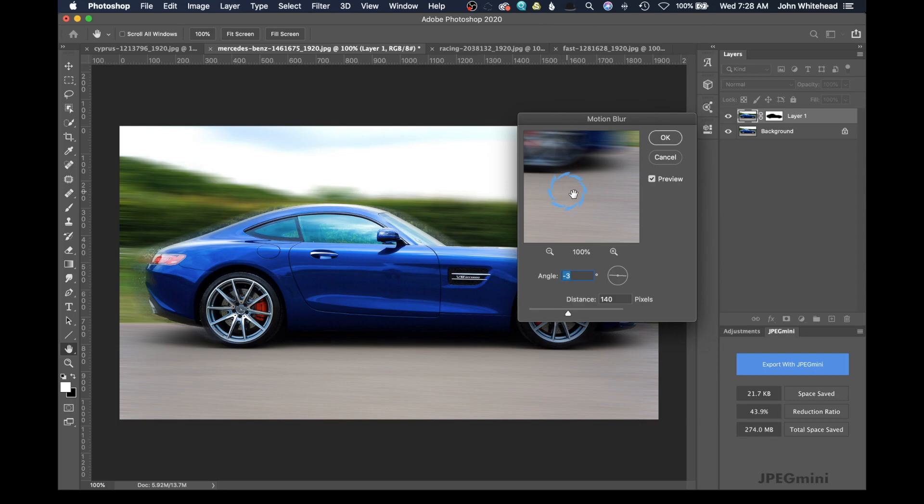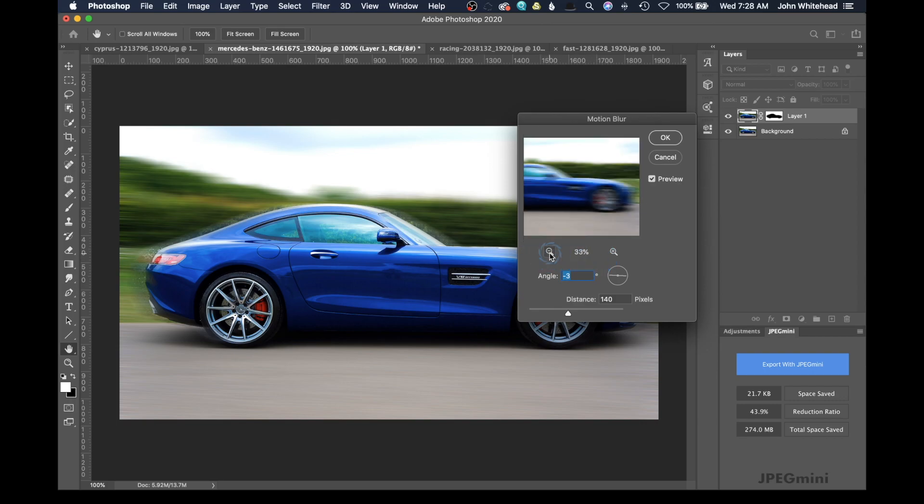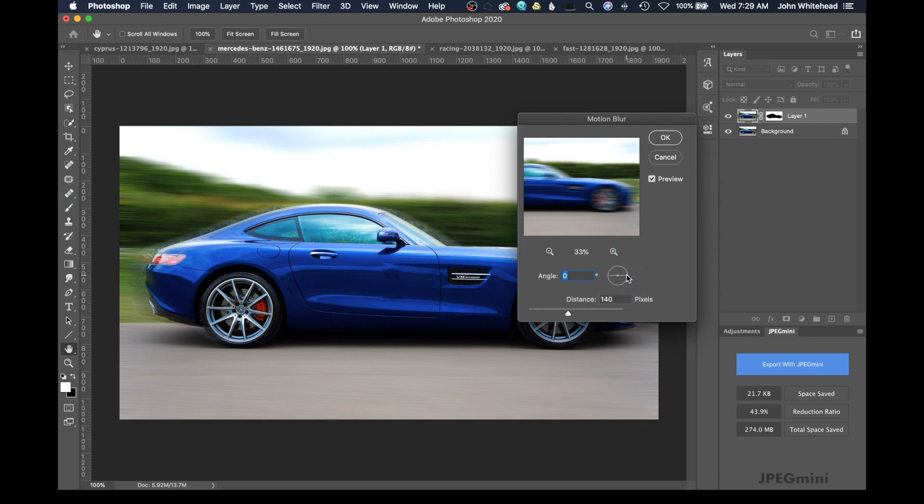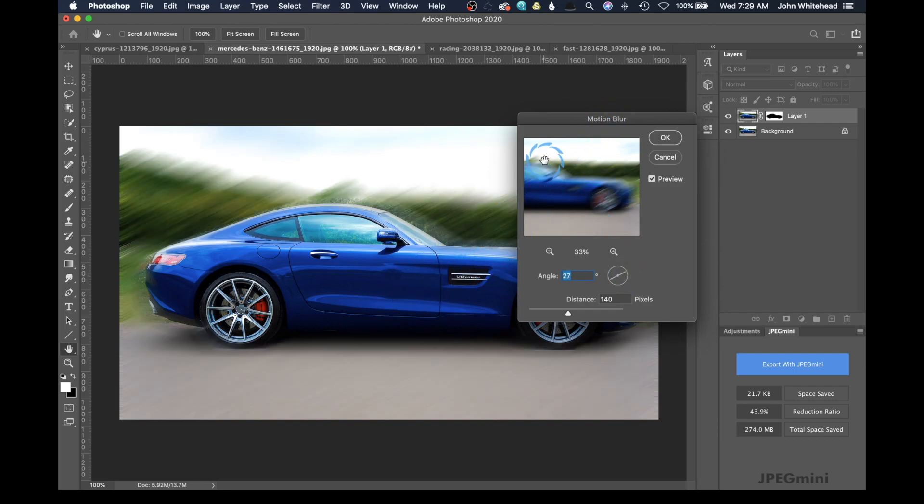So what Motion Blur does, and we're going to go ahead and zoom out here a little bit so we can see what's going on, is it blurs in the direction of this angle. So we are blurring this way and this way. It's making the blur go this way and making the blur go this way. And as we change this angle, it's changing the direction of the blur. So that blur is going at that angle.